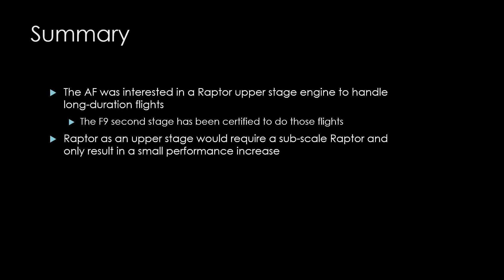Second, to use Raptor technology on the Falcon 9 would require a smaller engine, and it would only produce a few percentage points of performance gain. It's unlikely to be worth it financially, and that's why SpaceX is no longer working on it.